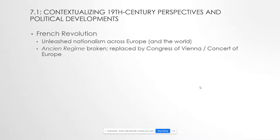The French Revolution also destroys the Ancien Regime — the informal organizing force that had prevailed in Europe going back to the Peace of Westphalia in 1648. The wars of the revolution in the 1790s, and then Napoleon in the first decade of the 1800s, destroy it irreparably. The Ancien Regime is replaced by the Congress of Vienna and the Concert of Europe. From 1815 until 1914, almost 100 years, there are no major conflicts in Europe — but ultimately the Concert of Europe fails and leads to World War I.